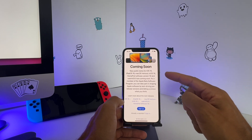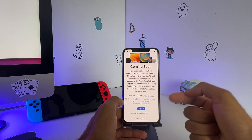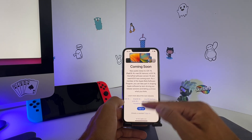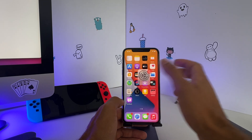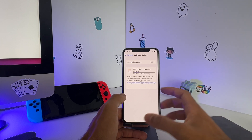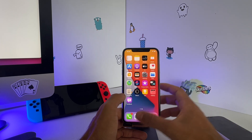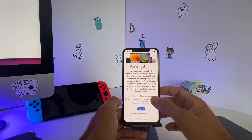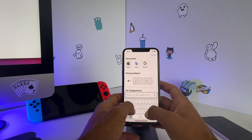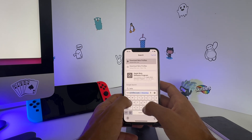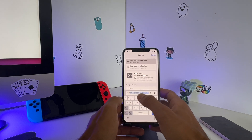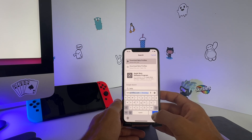But it's not available in settings for your version — we only get to see 15.6. So what do you do? There is a workaround. What you need to do is go and search for beta profiles. I already have it here; if you don't have it, just search for beta profiles and Google that.